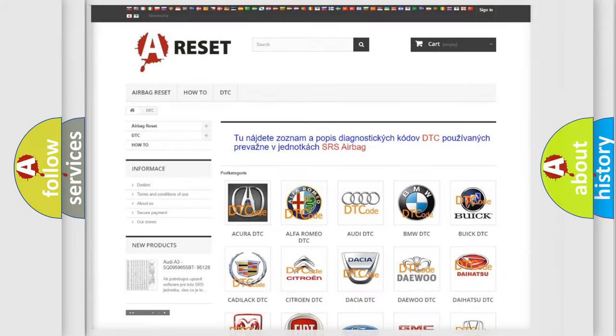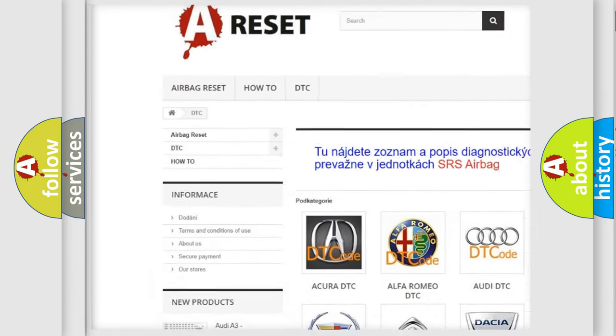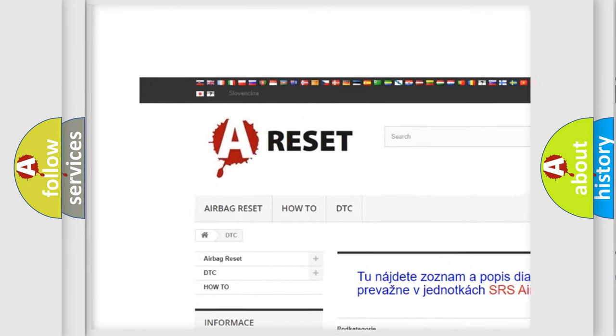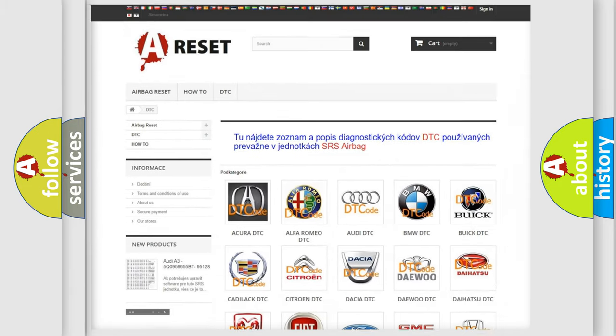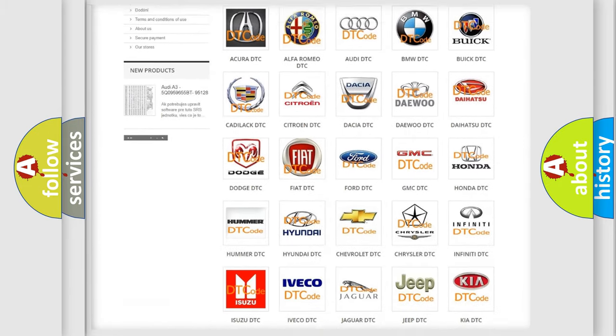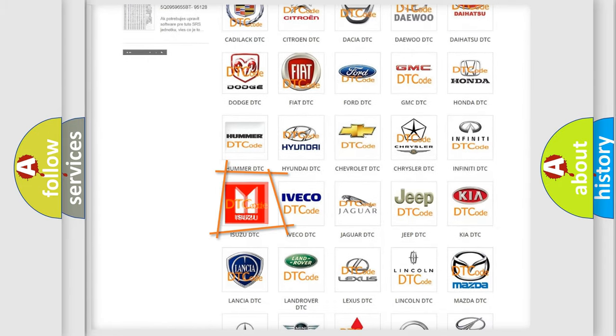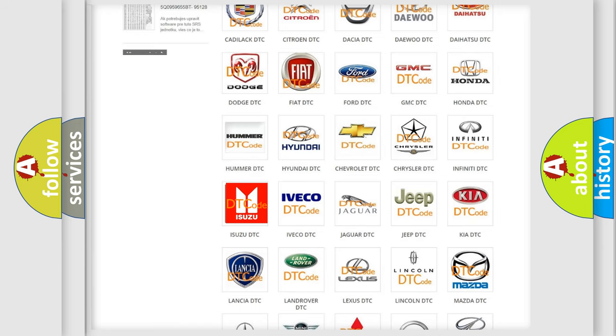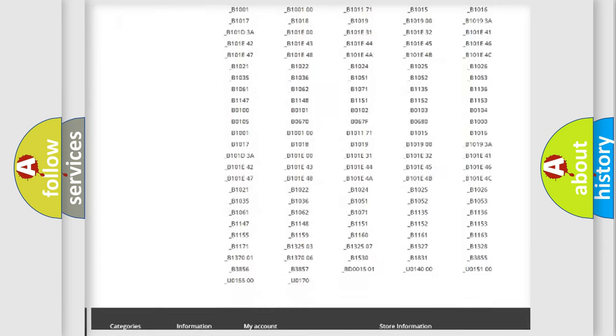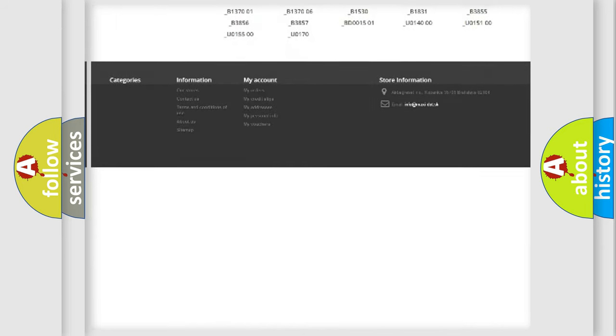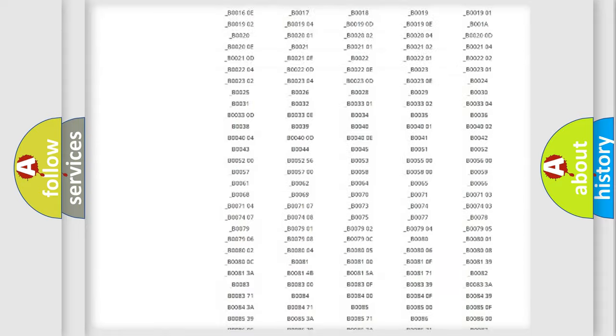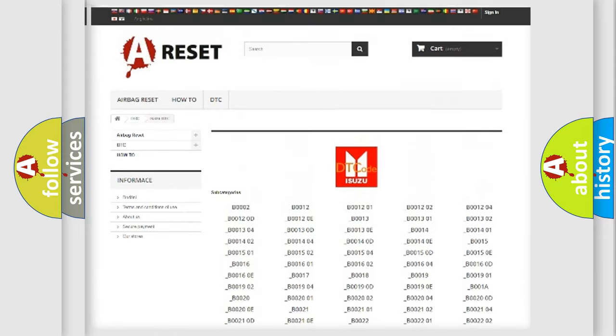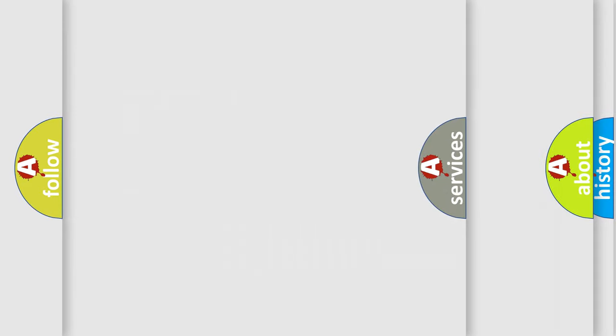Our website airbagreset.sk produces useful videos for you. You do not have to go through the OBD2 protocol anymore to know how to troubleshoot any car breakdown. You will find all the diagnostic codes that can be diagnosed, and also many other useful things.